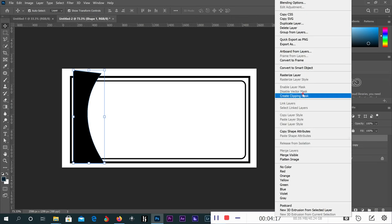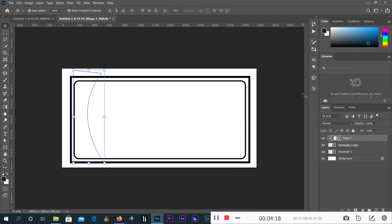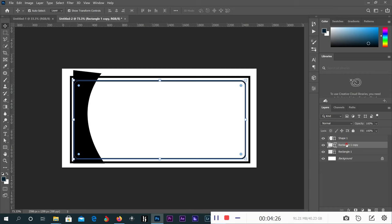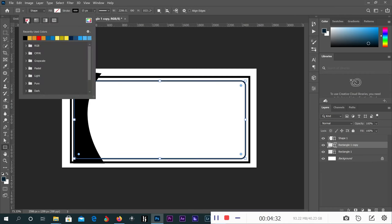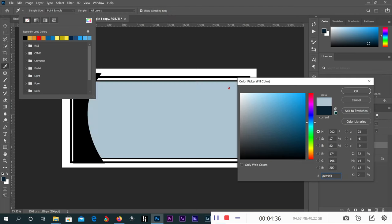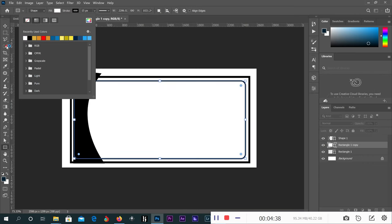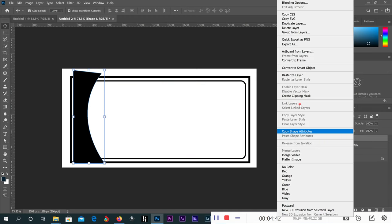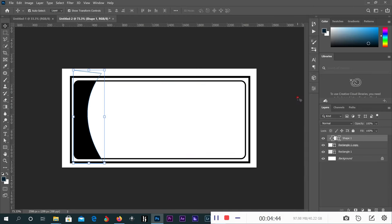I'll make this one a clipping mask. Let me change the field to white first. Okay, then this one will be a clipping mask. Yes, it will be inside.